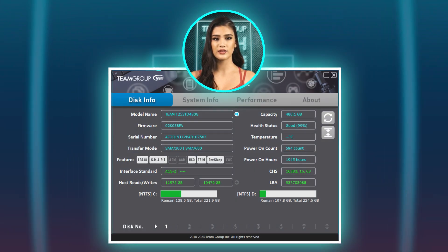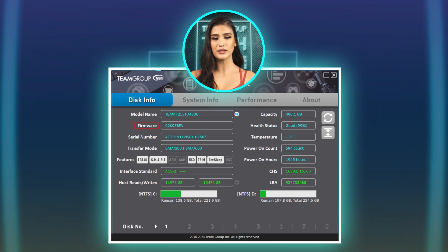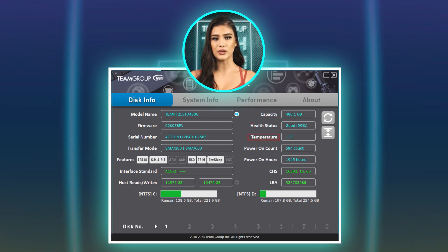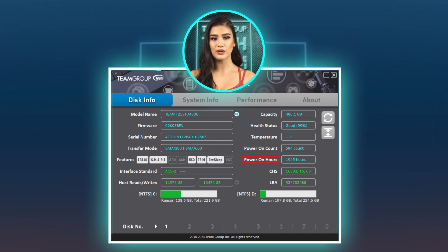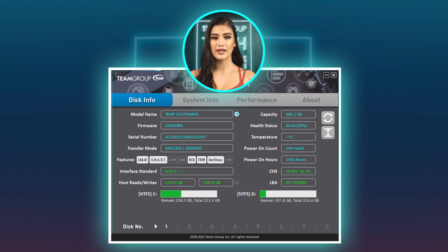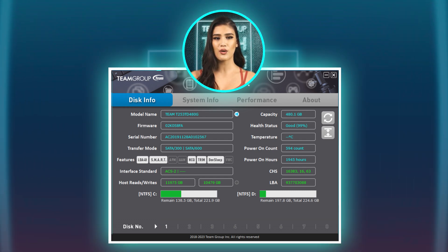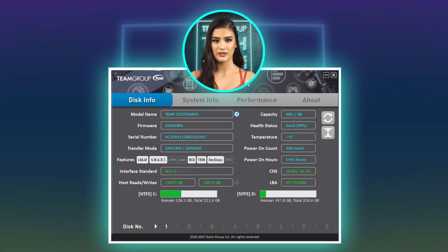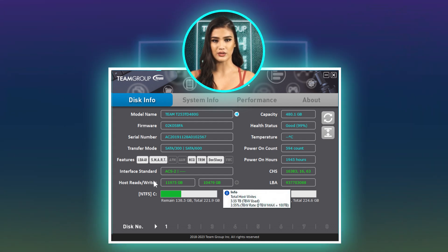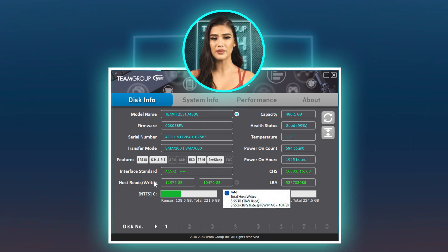Click Disk Info to view the selected drive's information, including drive model, firmware, transfer mode, capacity, health status, temperature, power-on count, power-on hours, and SMART analysis results. You can use keyboard hotkeys 1 to 8 to switch between drives. Move the cursor to Host Writes to know the total host write volume and TBW rate.